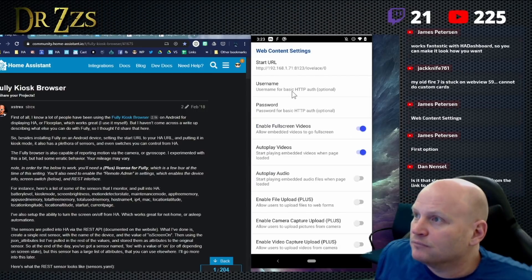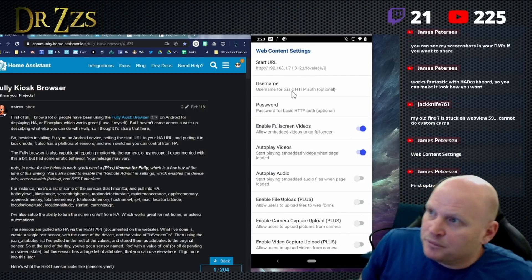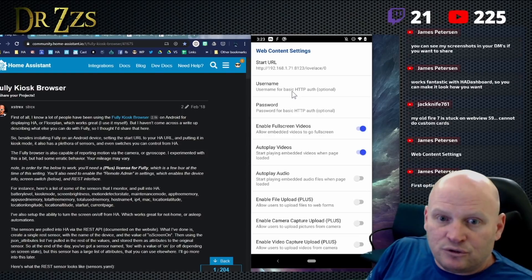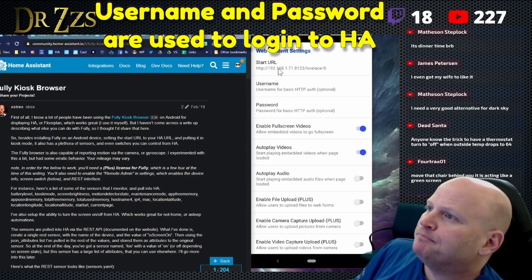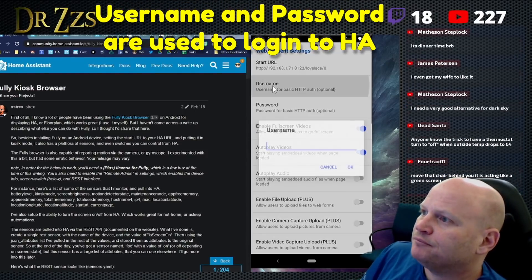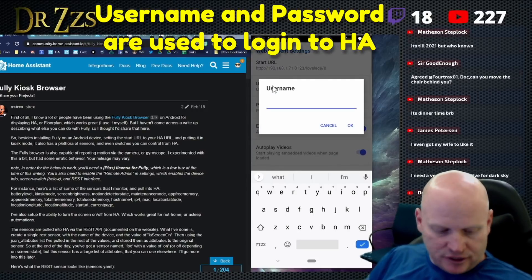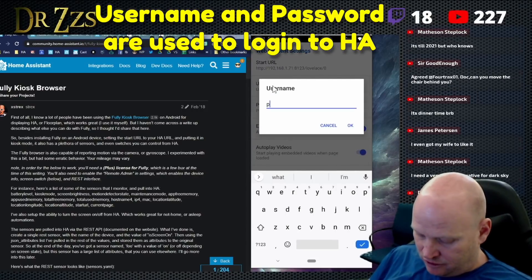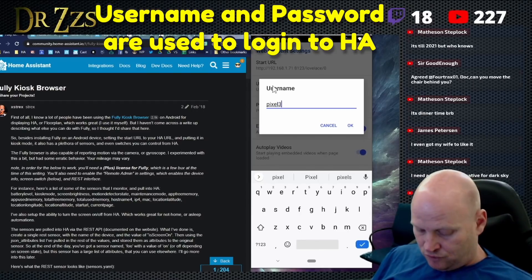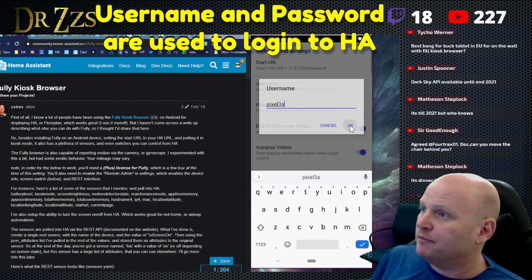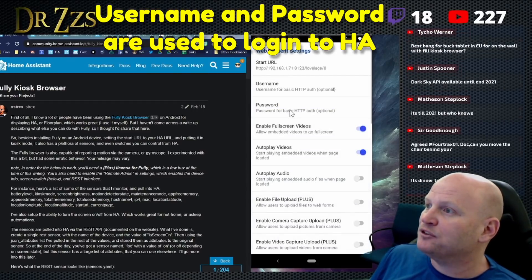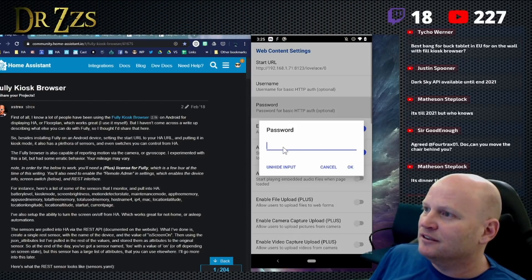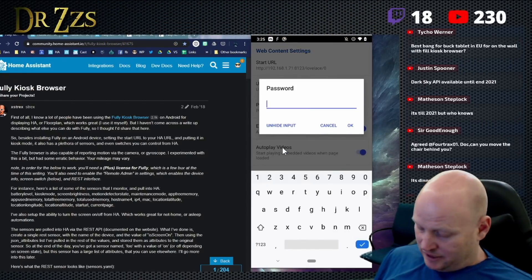Now you are going to need to set up some of these things, this user stuff. We do need a username. So the username for this, we're just going to call it pixel 3a. And then I'm going to put one password for everything so that I don't have to remember it.